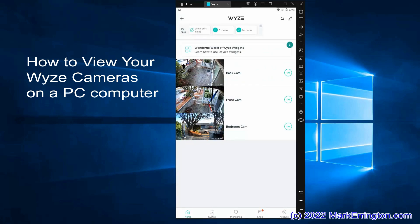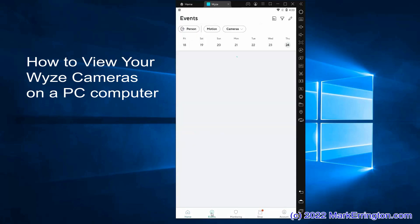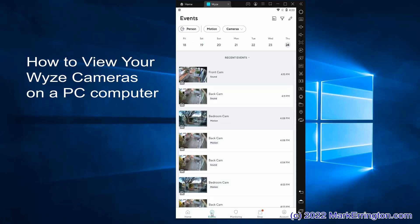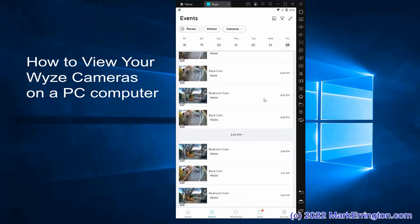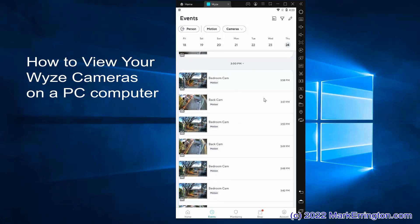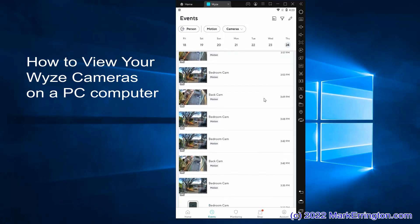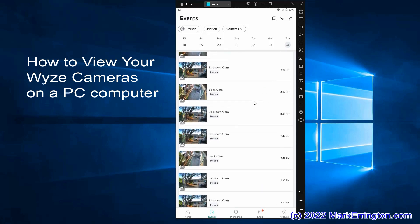I'm going to show you how to view your WISE cameras on your computer. Your computer must be using Microsoft Windows. I'm using Microsoft Windows 10.